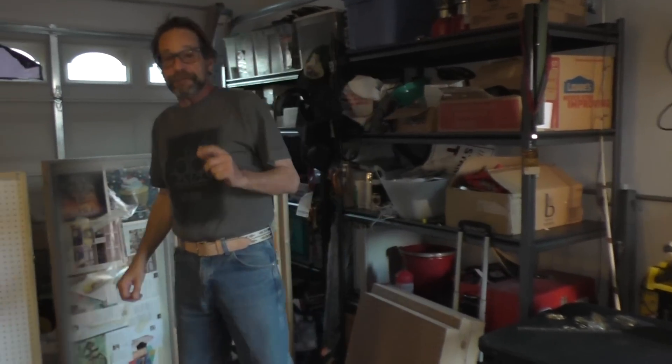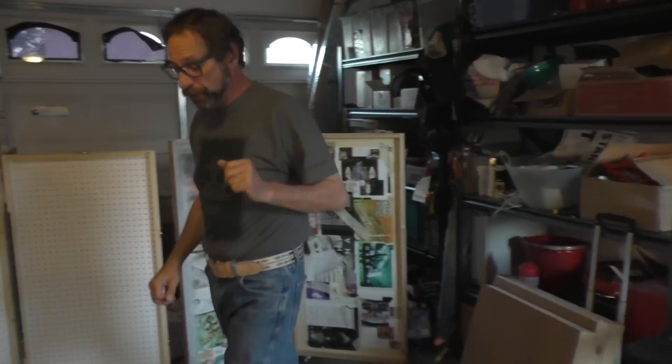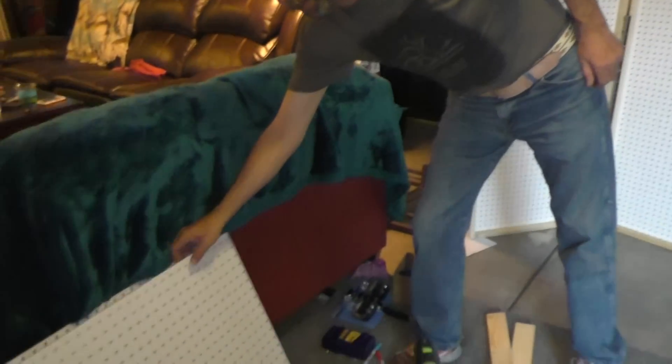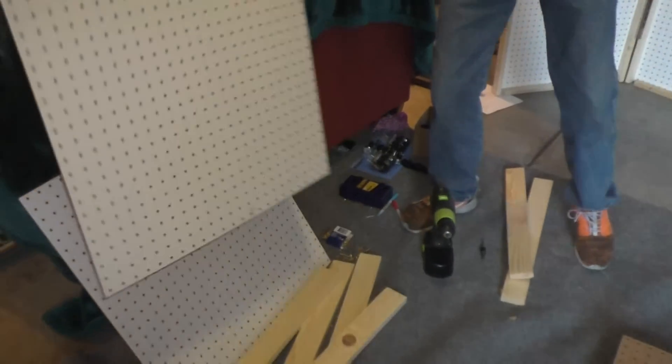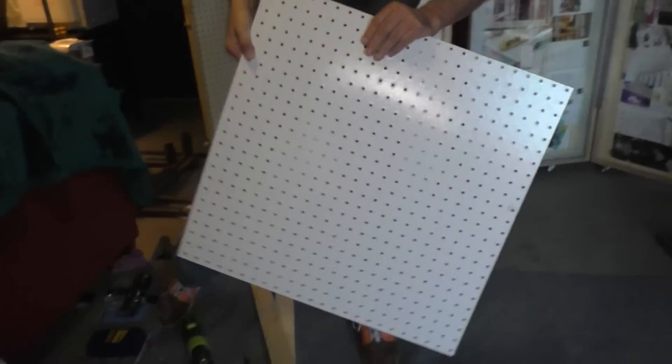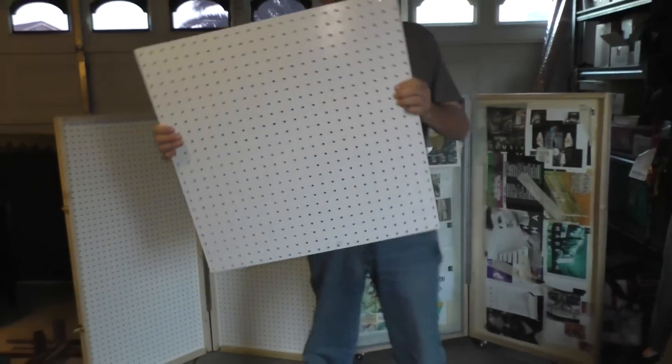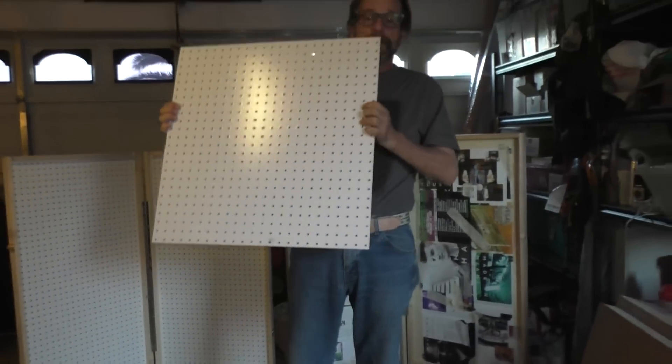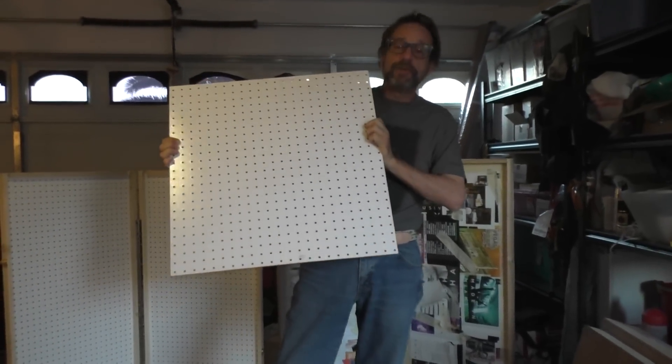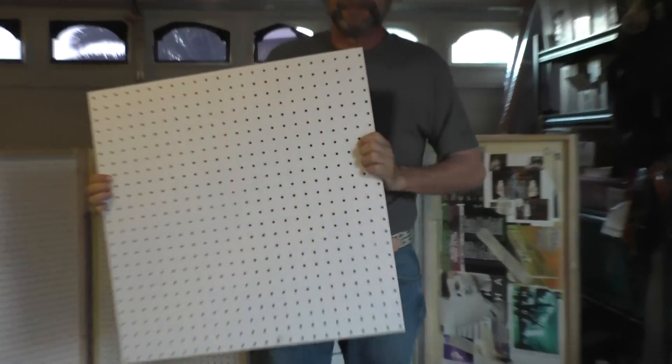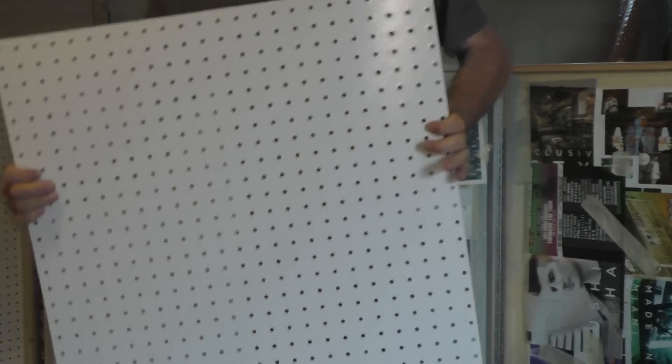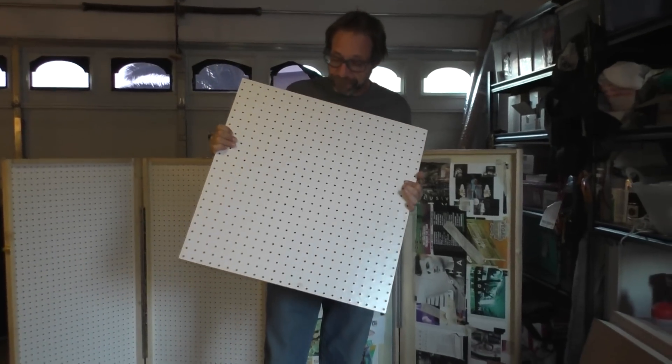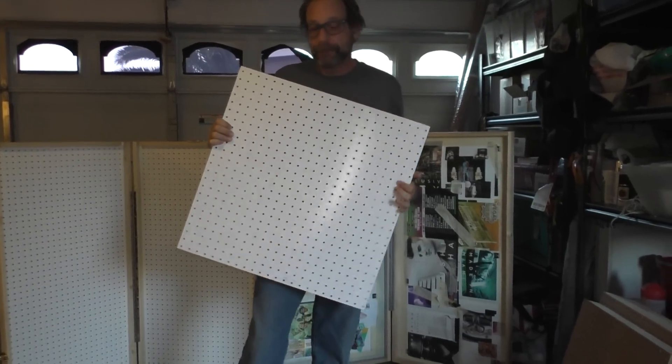So the first thing you need to do is go to the hardware store, your big box store, be it a Home Depot or something like that, and find yourself pegboard, and it comes in a standard two-by-four sheet.